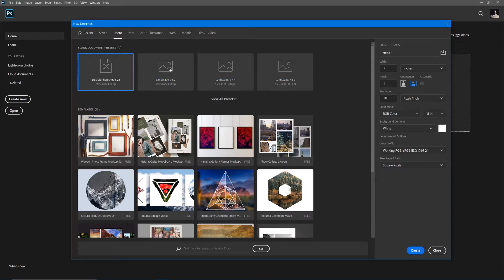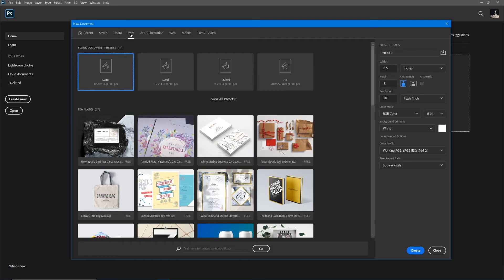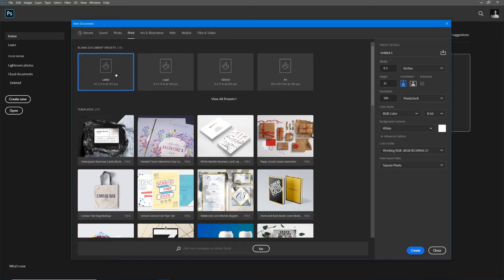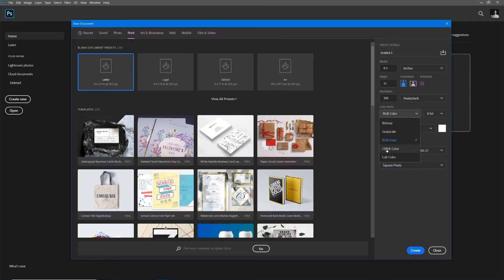If you're working with photos, here are some common photo presets. If you're working in print, here are some common print presets. Notice how it is changing the preset details over here to the right. If we're working in print, as we learned from the lecture, we're going to be working in a resolution of 300 pixels per inch, working in RGB or CMYK color mode.